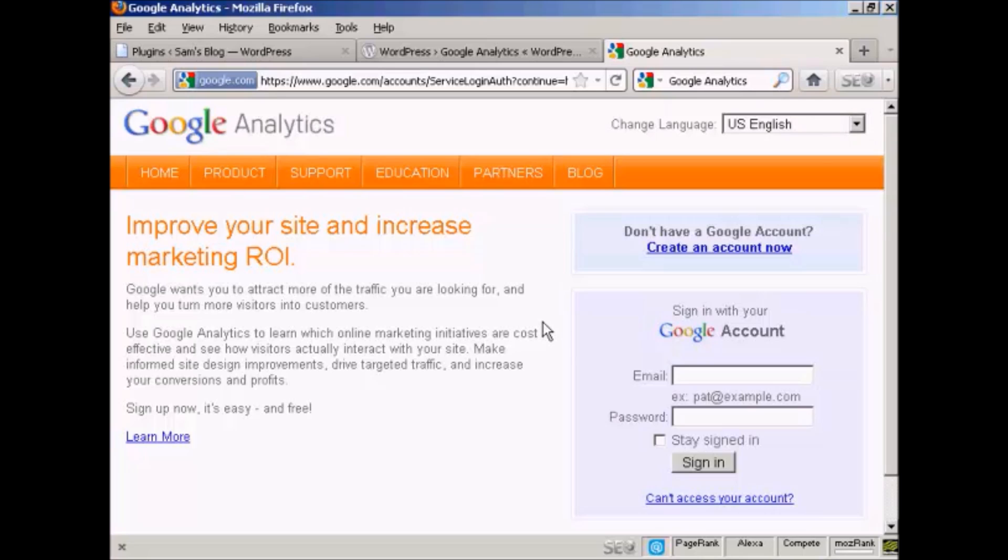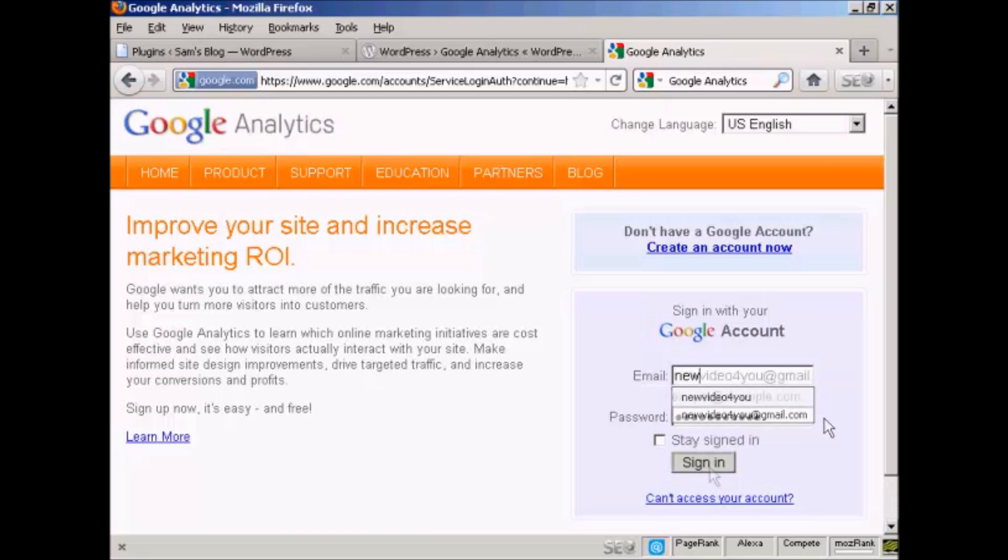And then you can sign in, and you sign in with your Google account. So I'll just go ahead and do that now. And then click on sign in.